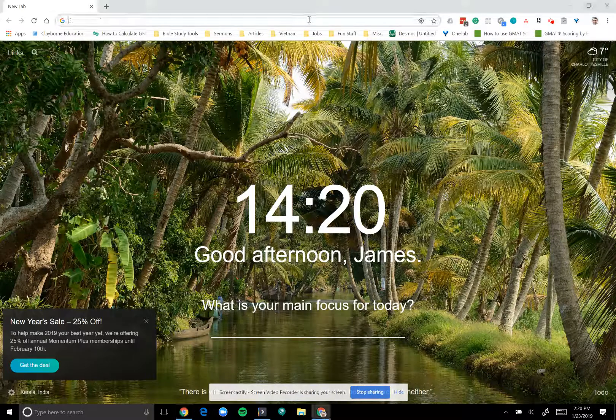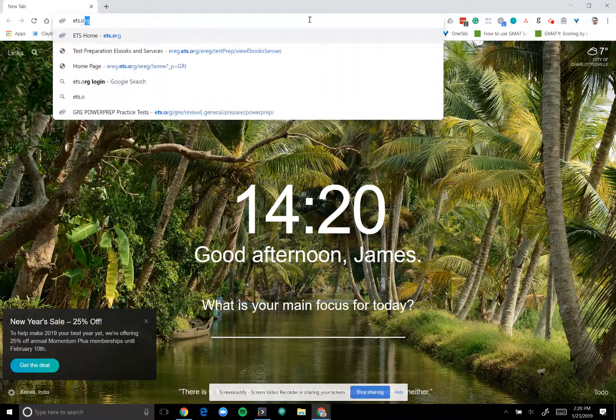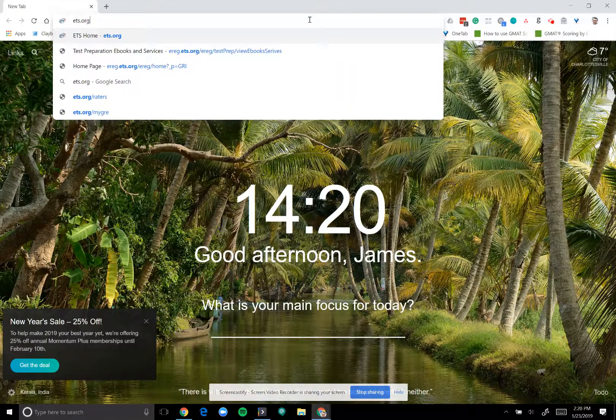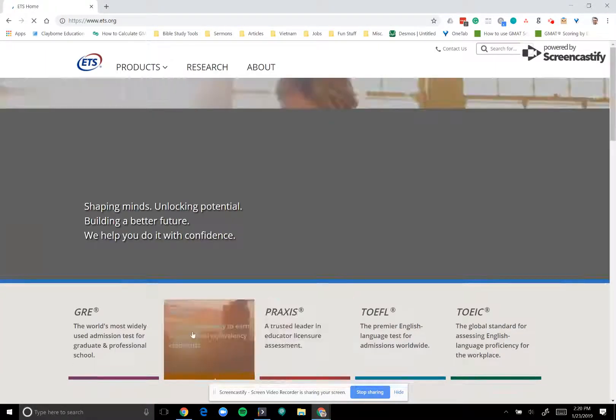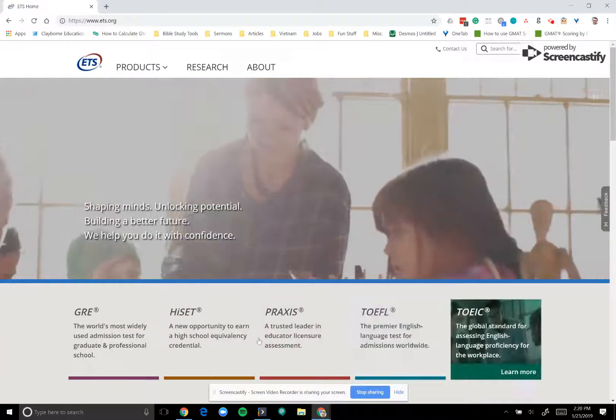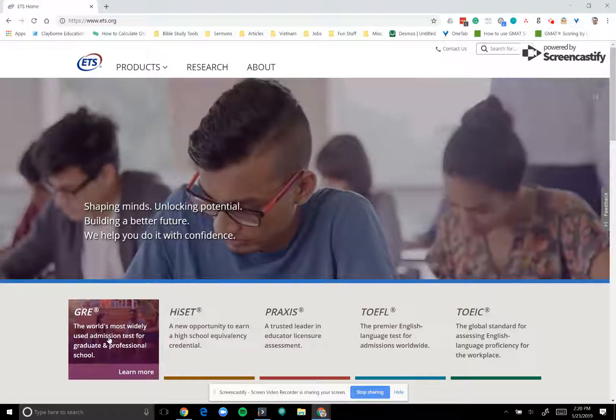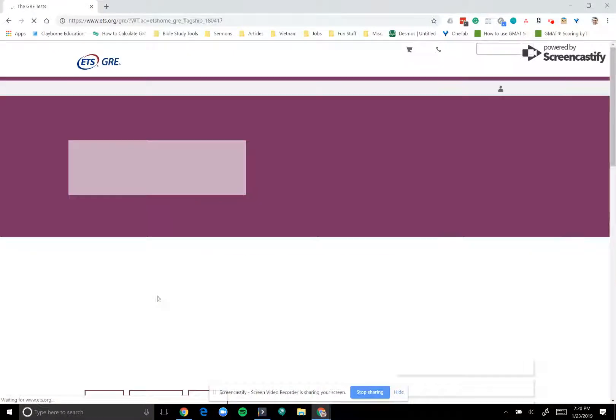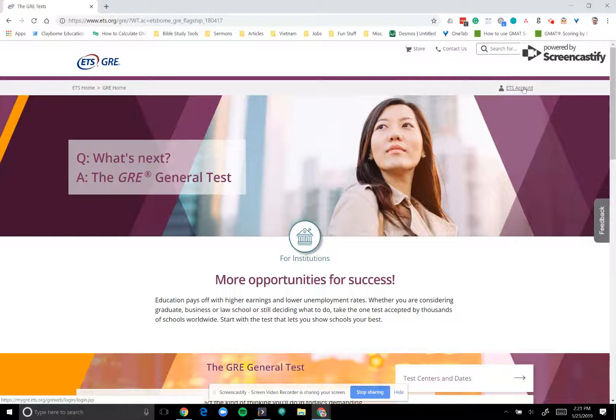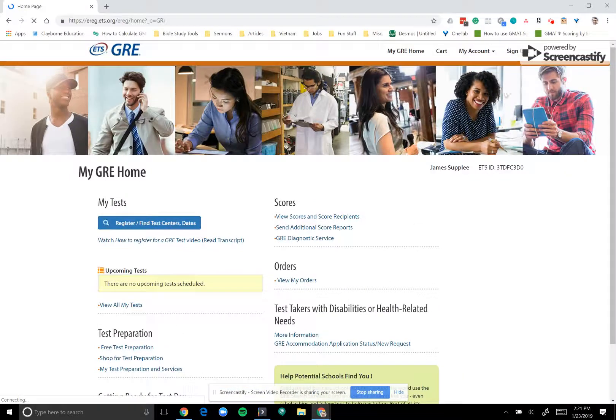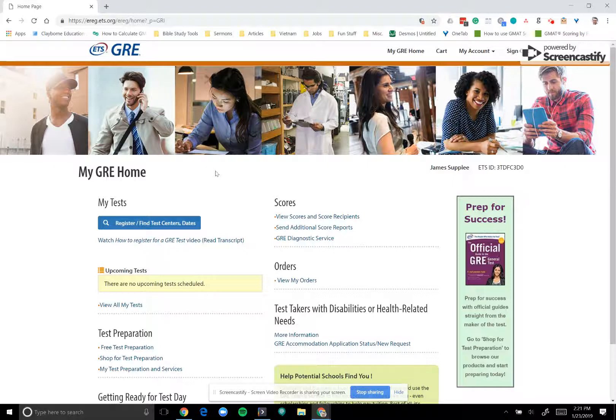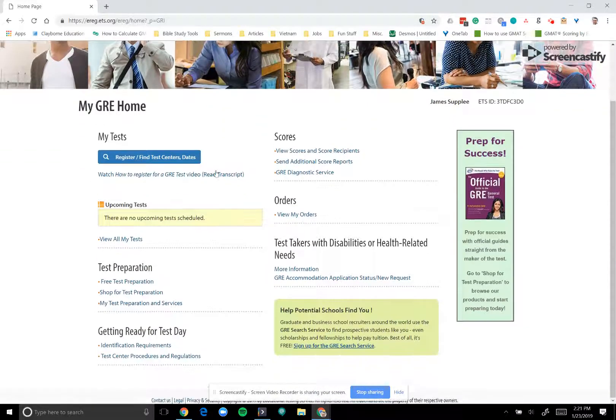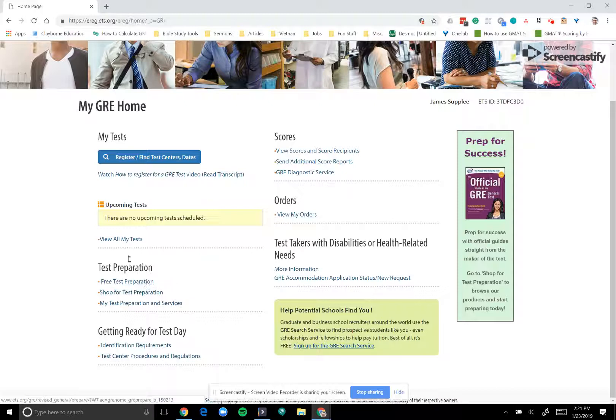In order to access these materials, you'll first go to ETS.org, which is the home of all things GRE and all other kinds of tests that they administer as well. So we can go ahead and select GRE, since that's the test we're concerned with. And up here in the right-hand corner, you'll see a little tiny button that says ETS account. So you can go ahead and select ETS account, which will bring up your GRE home. This is where you will register for test dates, find testing centers, all that sort of thing. You'll be able to see your past tests and all that jazz. But here, we're concerned with this test preparation section.